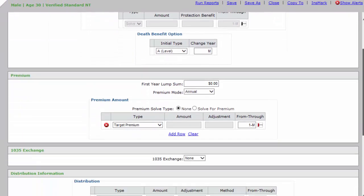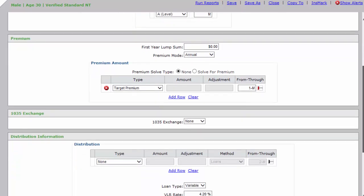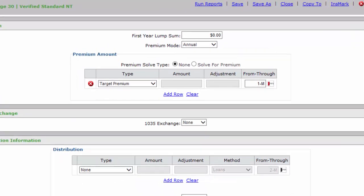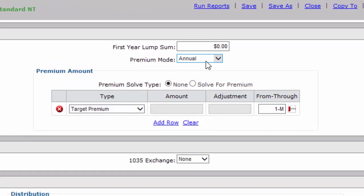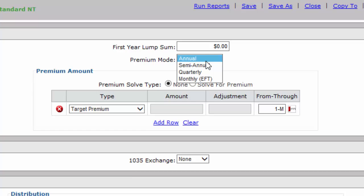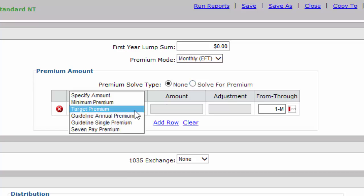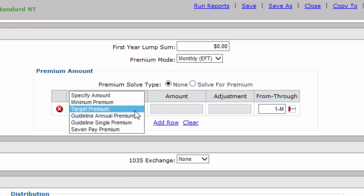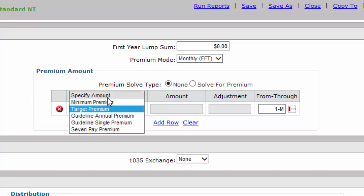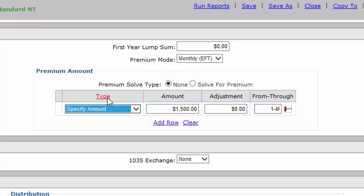That's it for this section. Let's scroll down to Premium. This is what the client will be paying. If you notice, it defaults to Premium Mode Annual. That's another very common mistake. You have to manually switch it to Monthly Electronic Funds Transfer or EFT. Very important. Also, under Type, you're going to go from Target Premium to Specify Amount. We are going to tell the system how much the client wants to pay on a monthly basis. As you can see, it defaults to $1,500 every time, so you've got to make sure you change it. My client is paying $250.